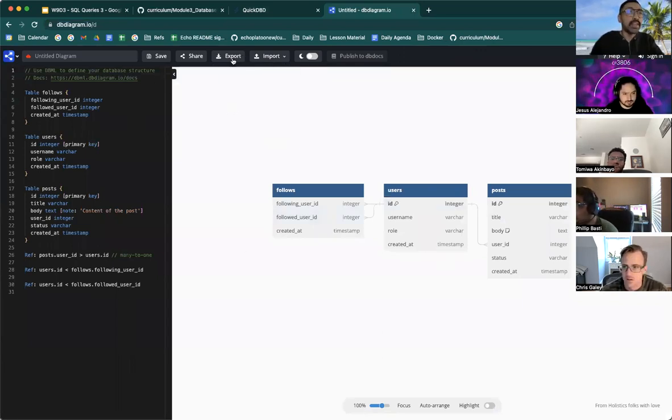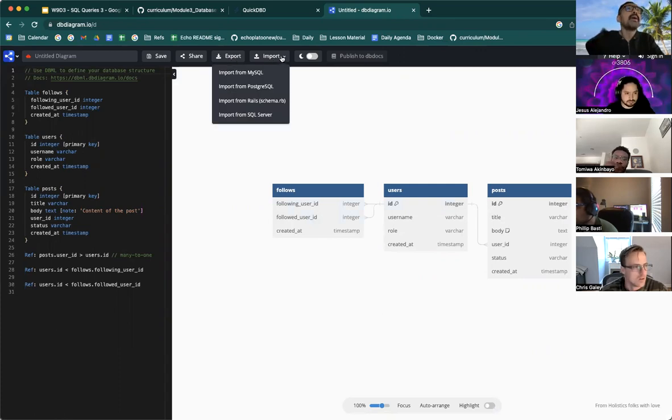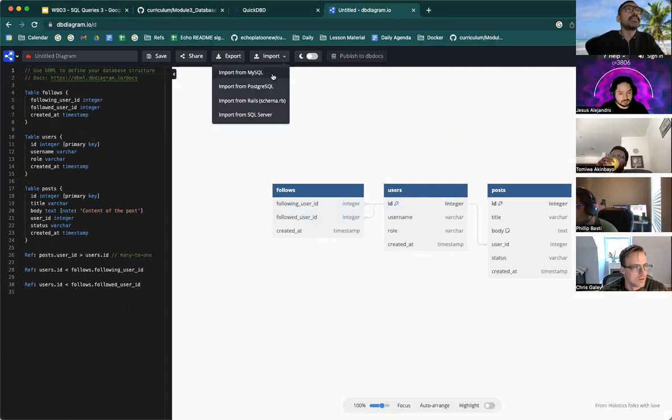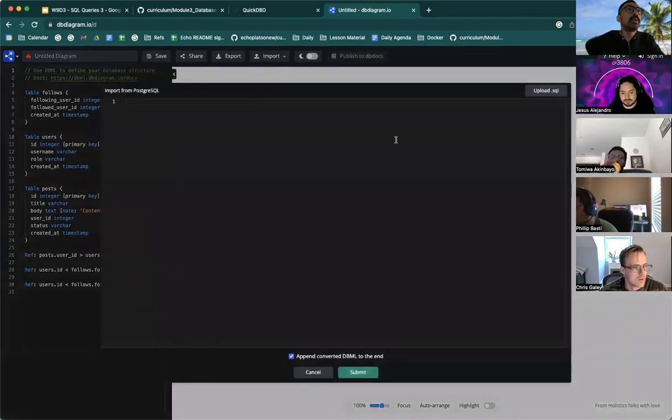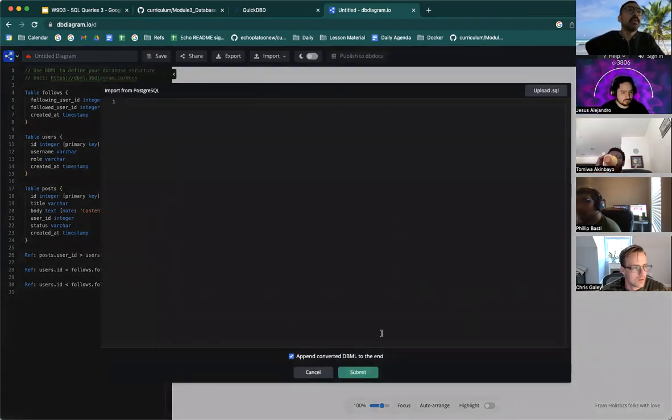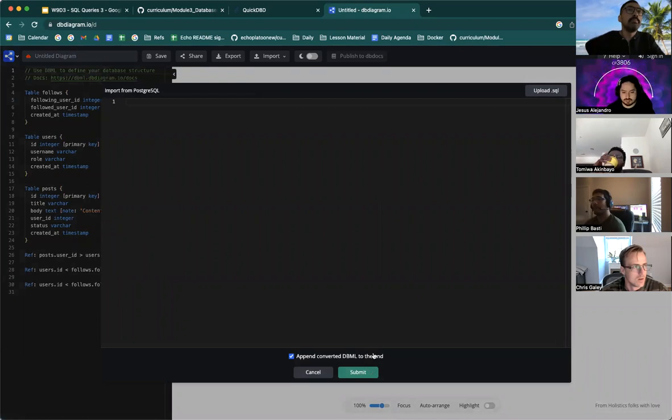The link is broken. I'll fix it after this presentation. So you could have it from the readme, but basically you could use this to import a Postgres SQL script. You hit submit.